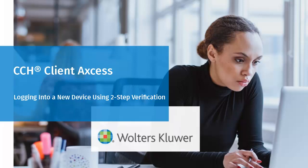Hello, and welcome to this video on how to log into a new device using two-step verification in CCH Client Access.